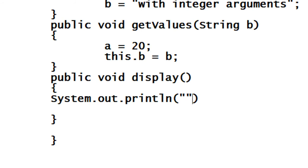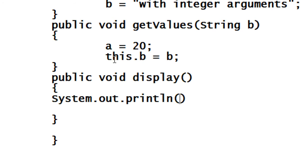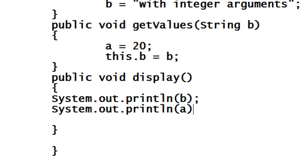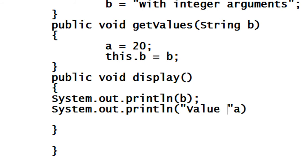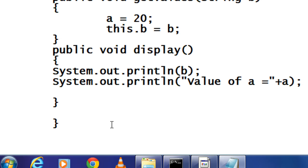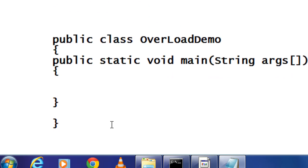In the display method, I just print the value of the string variable B, and then I print the value of integer A. Now let's go to the main class.